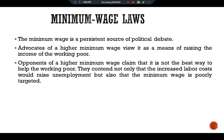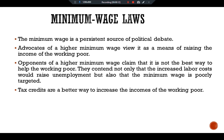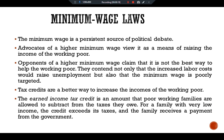Many economists and policy makers believe that tax credits are a better way to increase the incomes of the working poor. The Earned Income Tax Credit is an amount that poor working families are allowed to subtract from the taxes they owe. For a family with a very low income, the credit exceeds the taxes owed and the family receives a payment from the government. Unlike the minimum wage, the Earned Income Tax Credit does not raise labor costs to firms and therefore does not reduce the quantity of labor demanded. It has one disadvantage, however: it reduces government tax revenue in the long run.